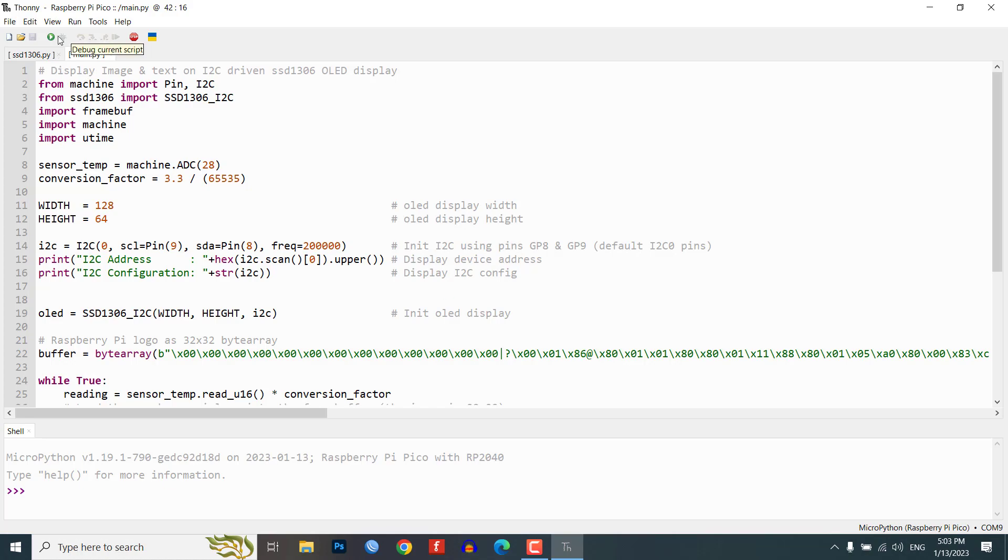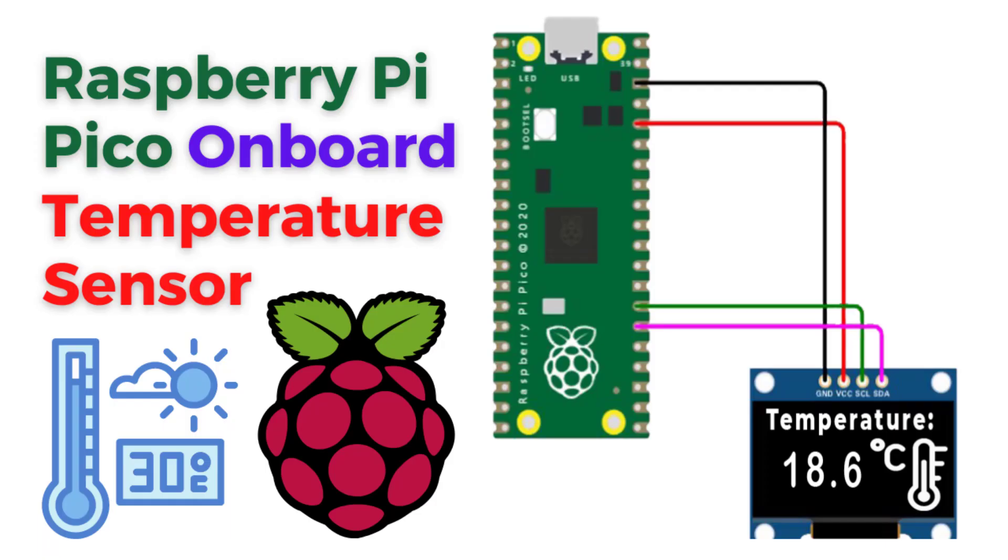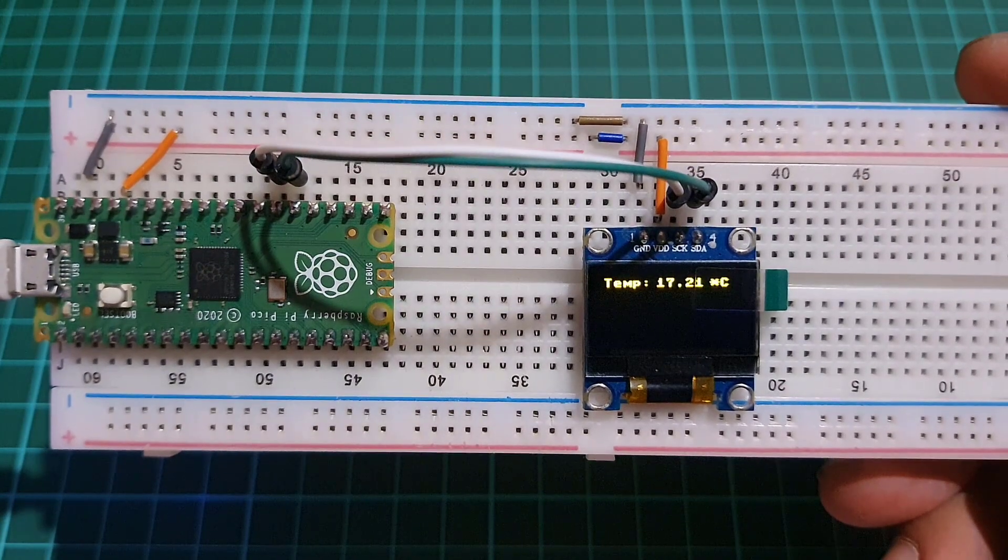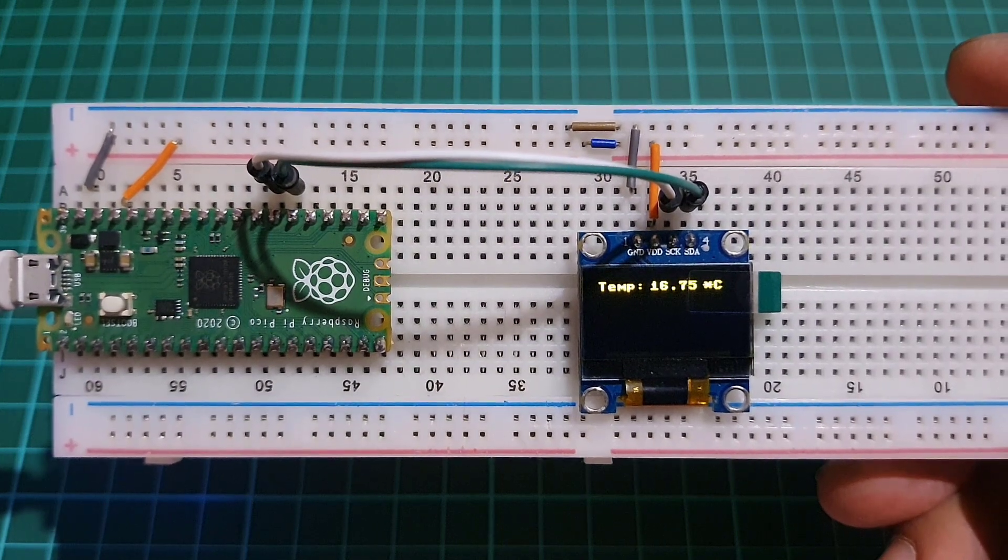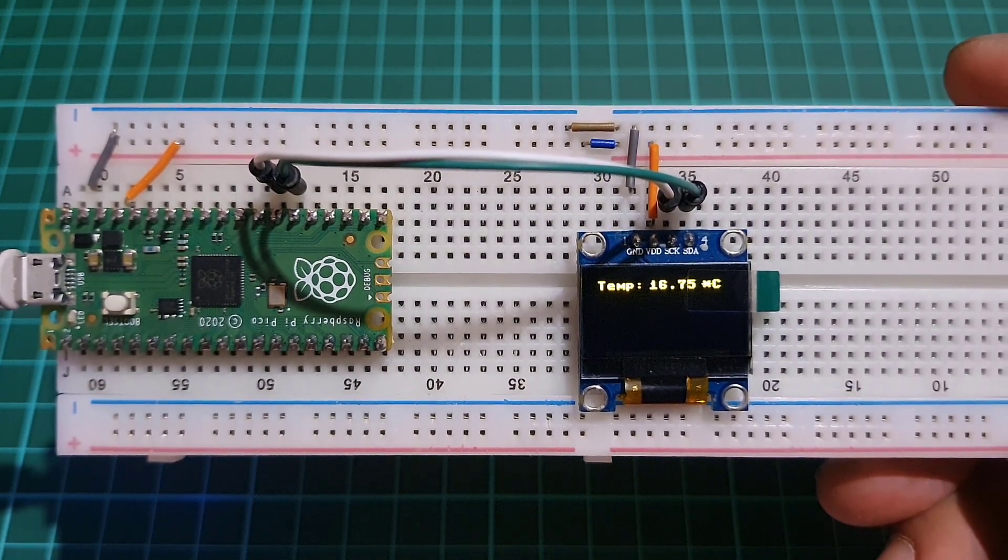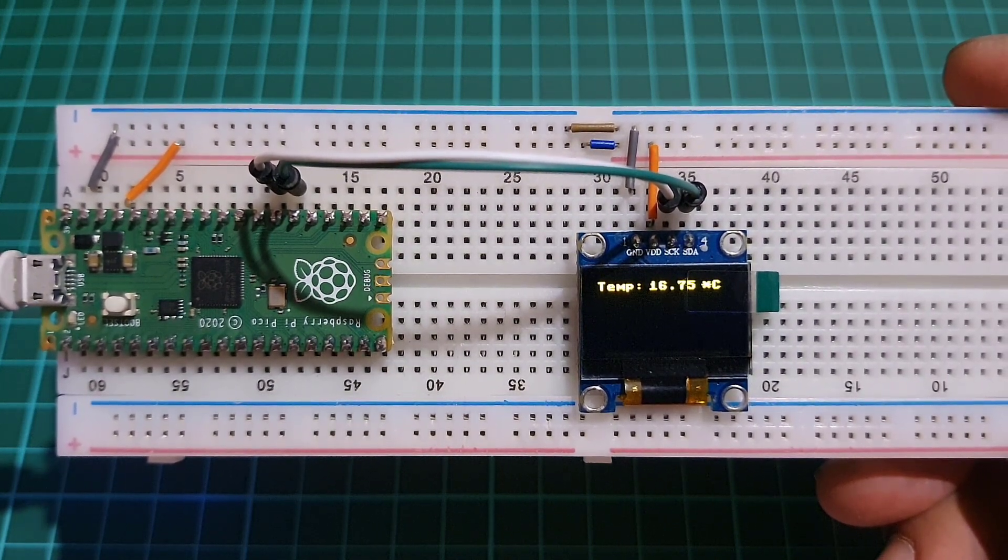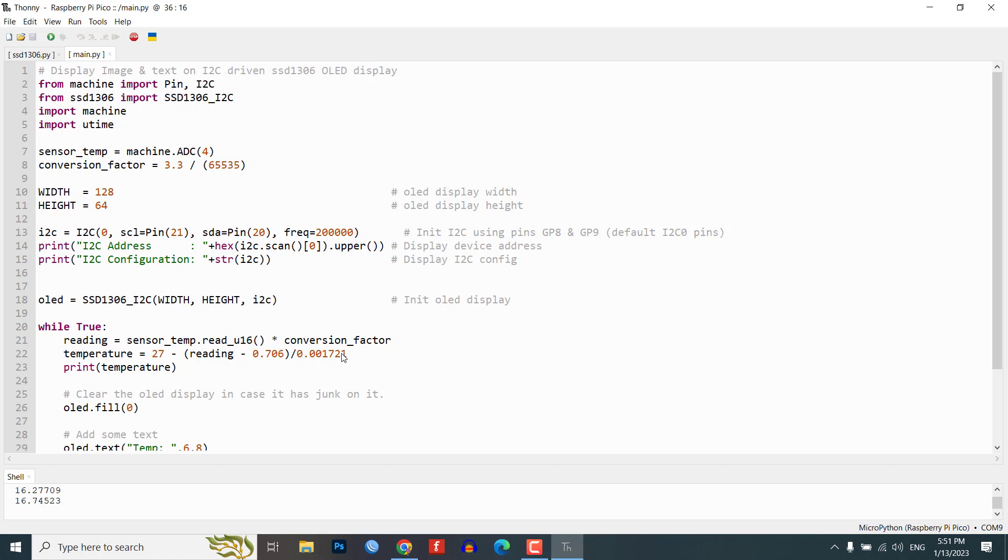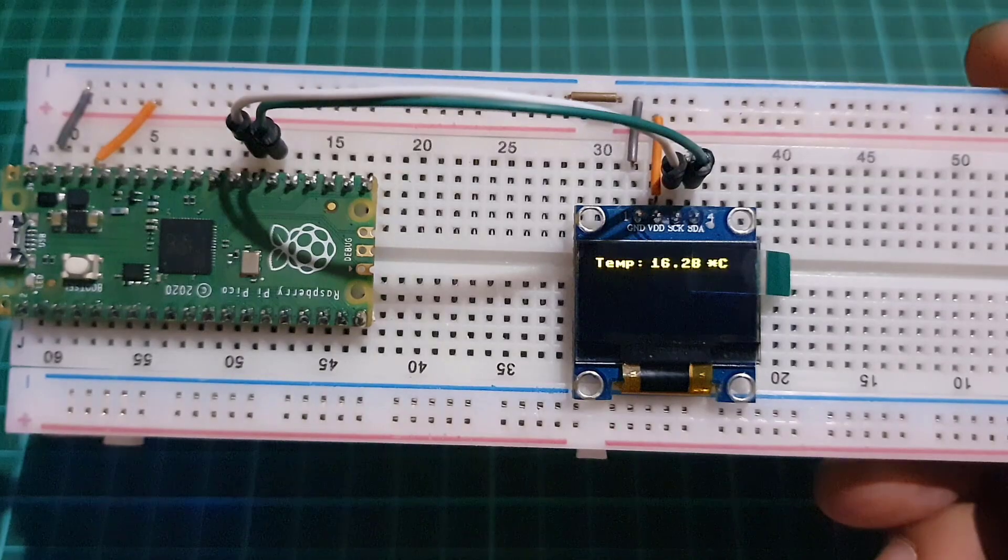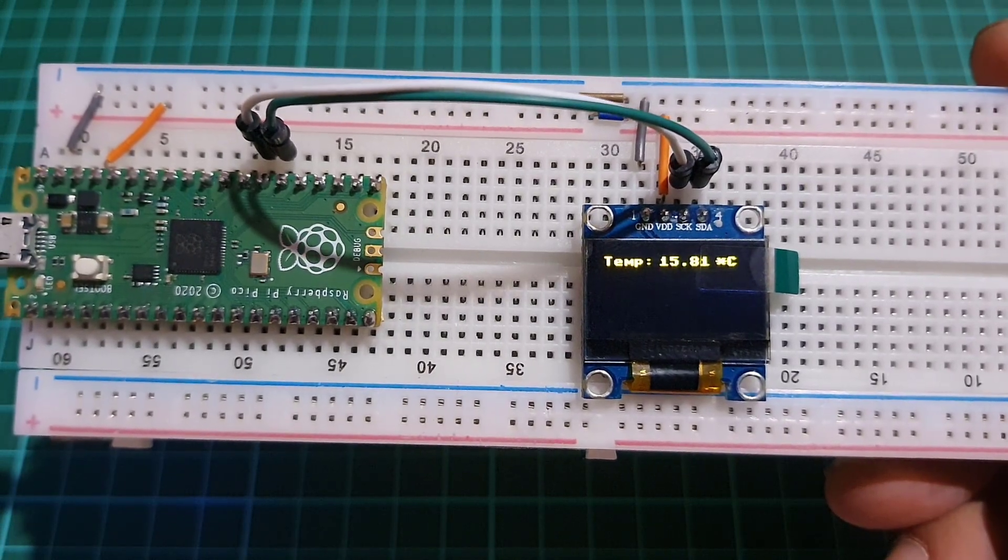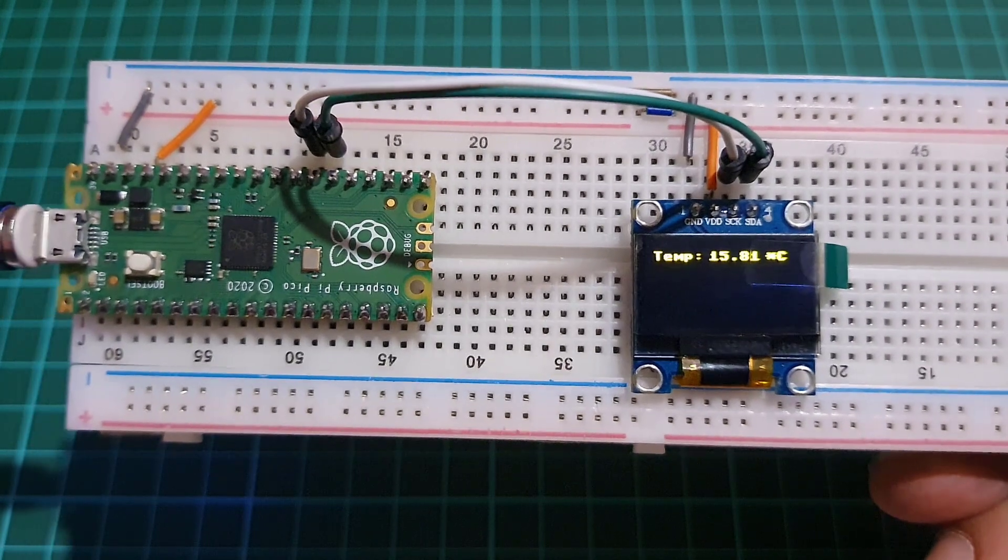Step 6: Interfacing OLED display with built-in temperature sensor. In this step, we will show you how to interface the OLED display with the built-in temperature sensor on the Raspberry Pi Pico. We will use the temperature sensor object provided by the MicroPython library to read the temperature value. Then, use the ssd1306.py to display the temperature value on the OLED display. This simple program helps to display the temperature value on the OLED display.